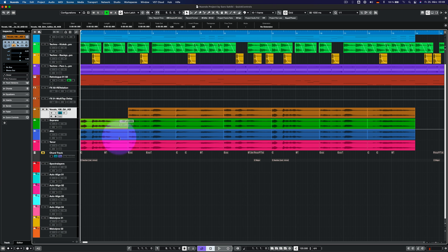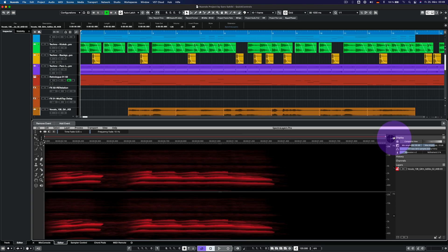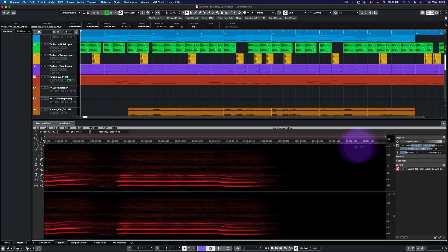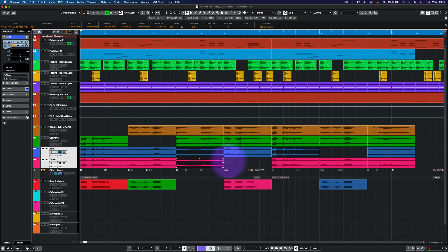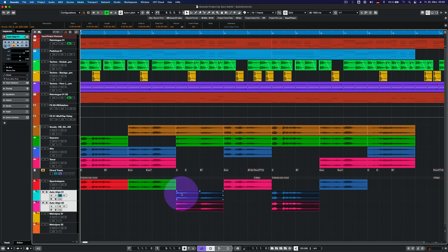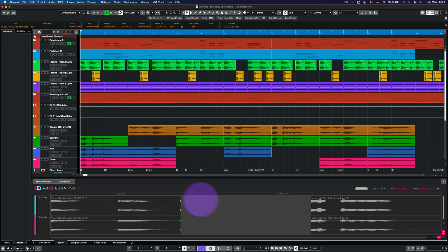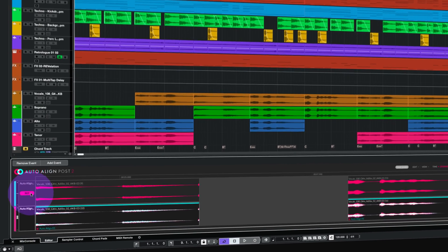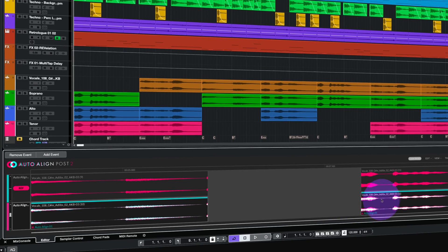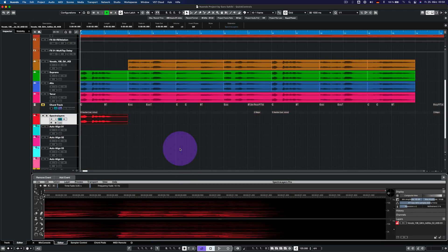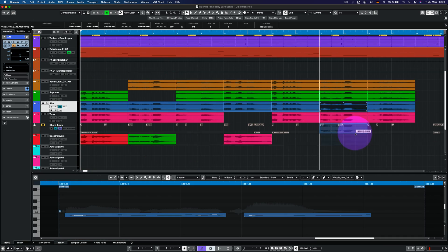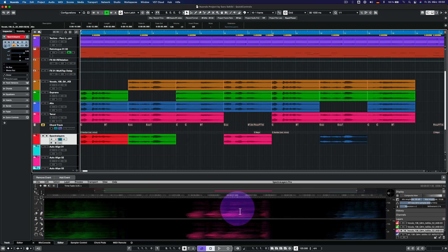As soon as the extension is loaded, all events on that track are now ARA-enabled events. This means that double-clicking the event will open the extension editor instead of the internal sample editor. Other audio events that are dragged onto an ARA-enabled track are added to the extension automatically.